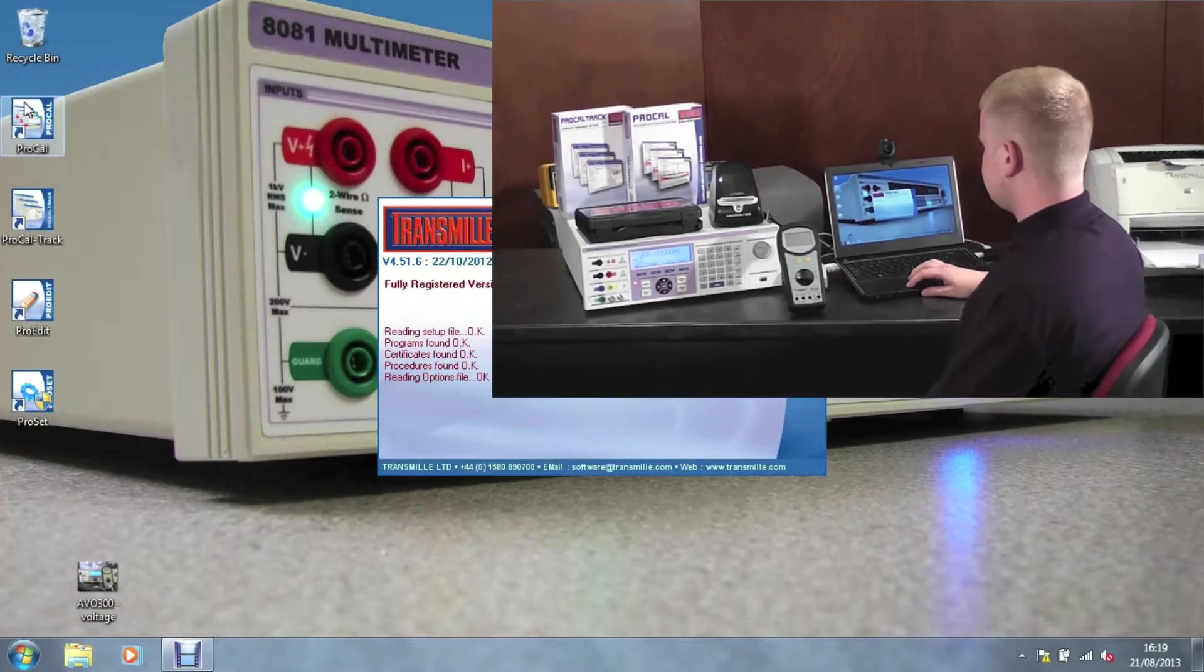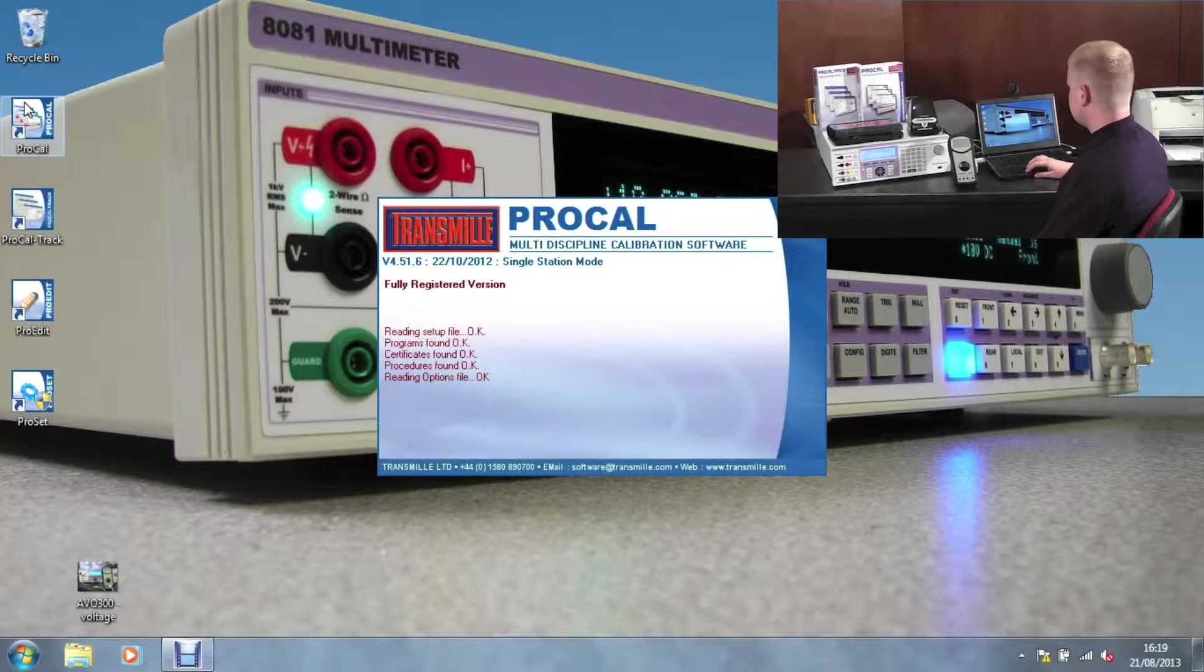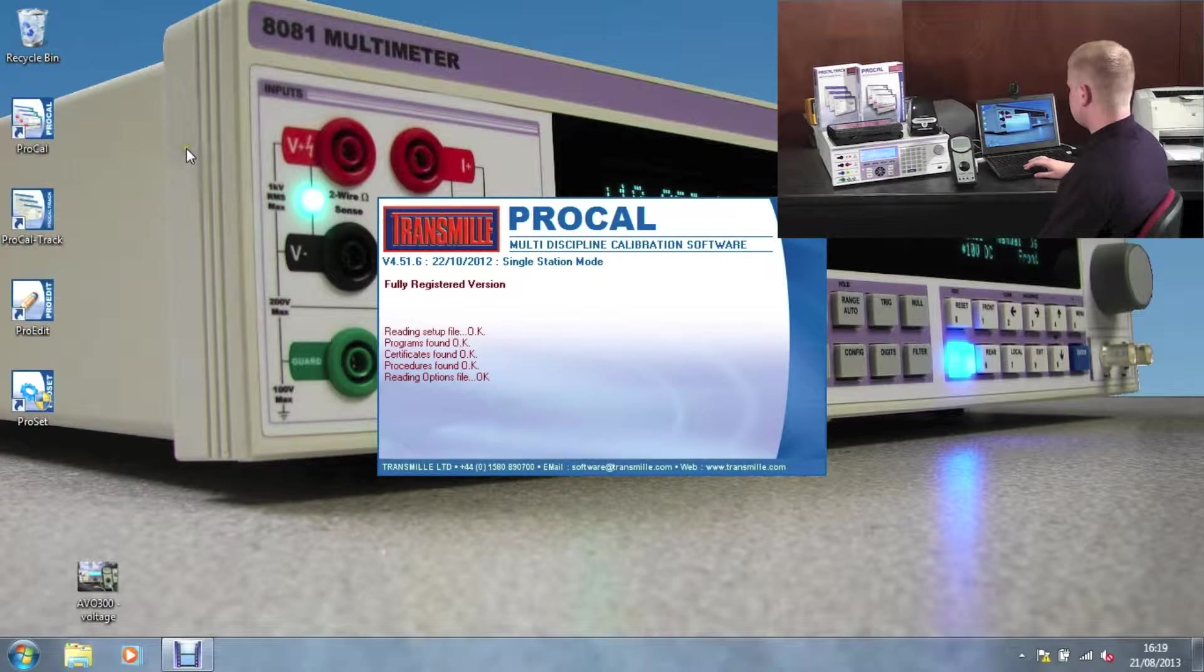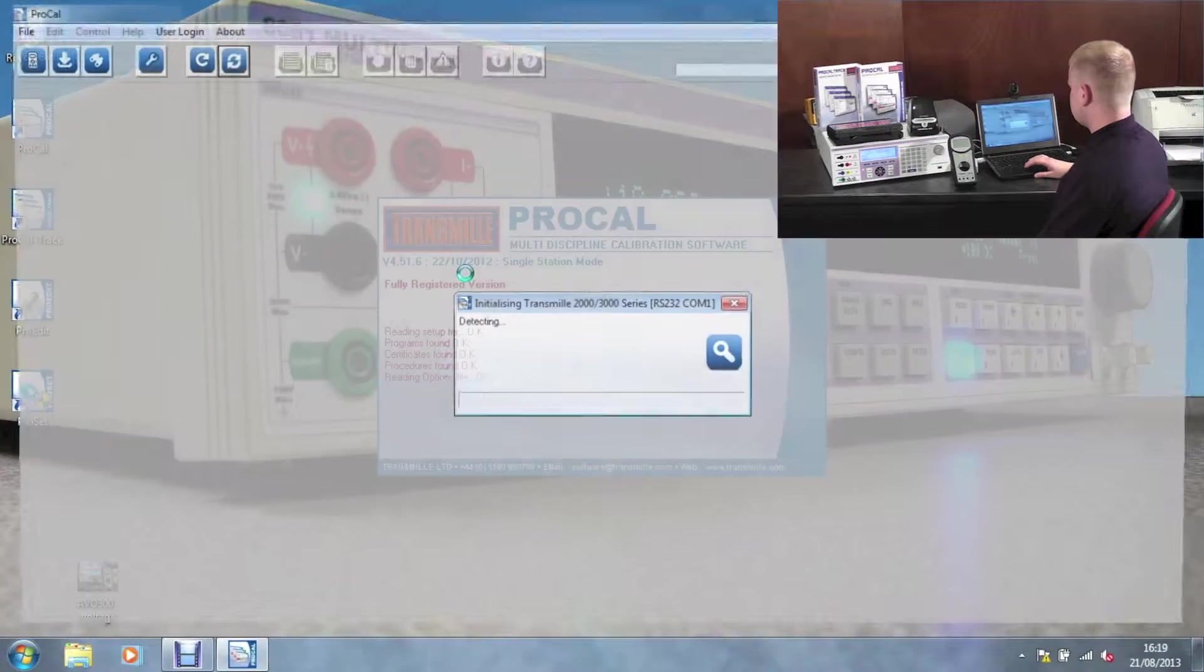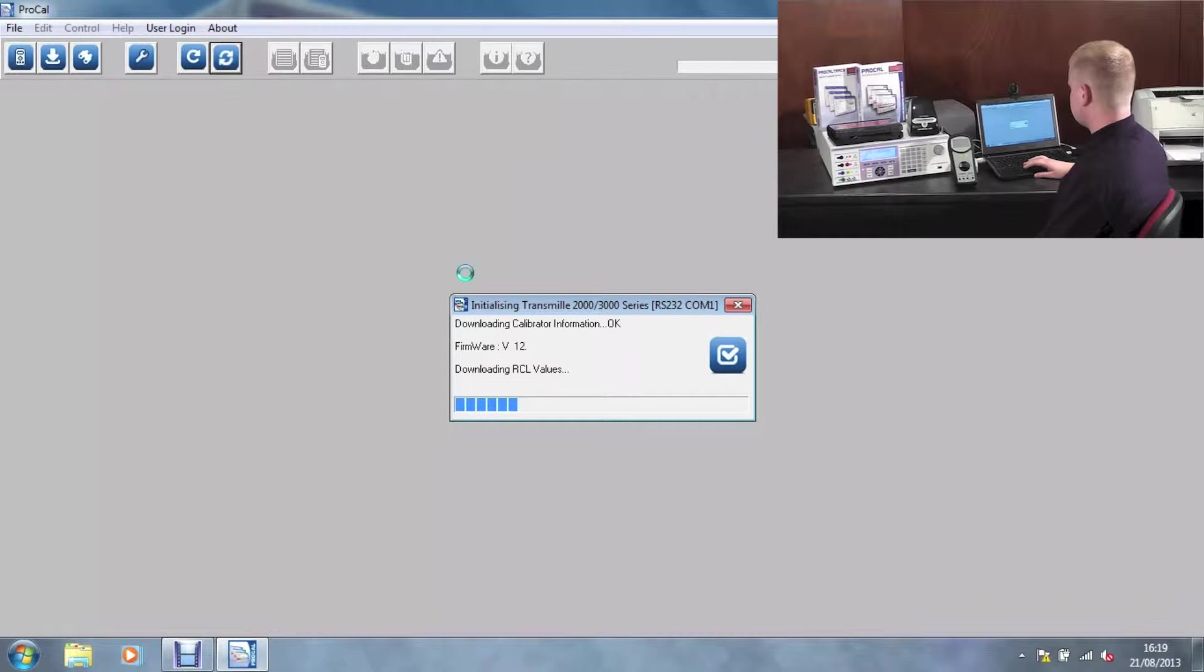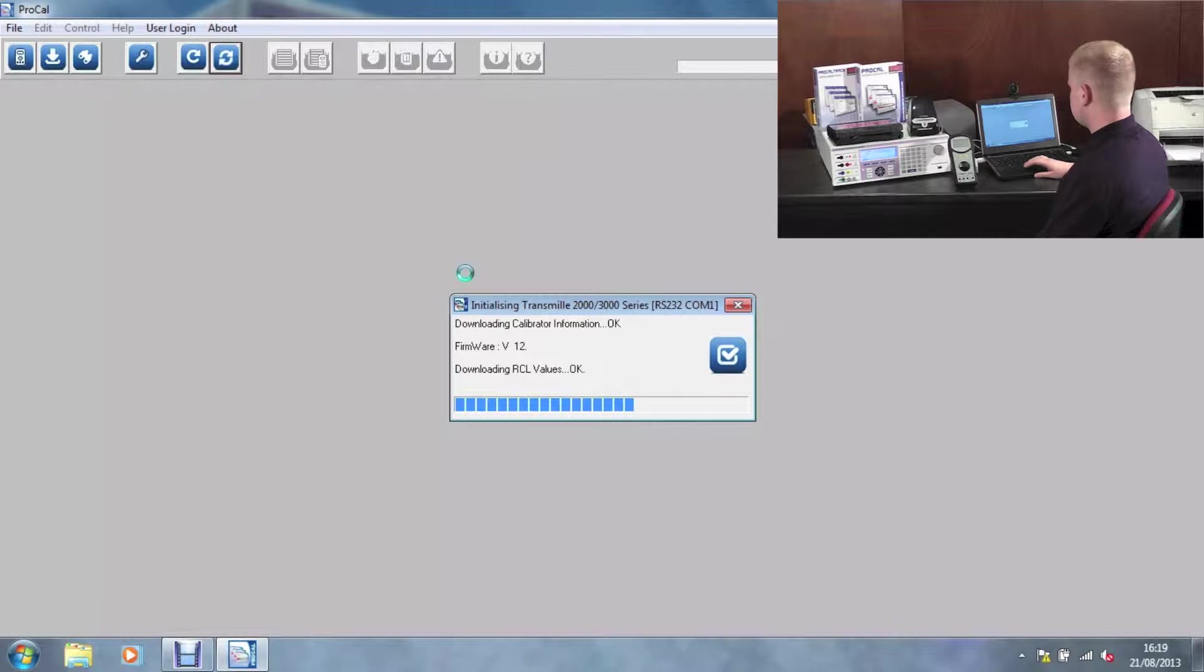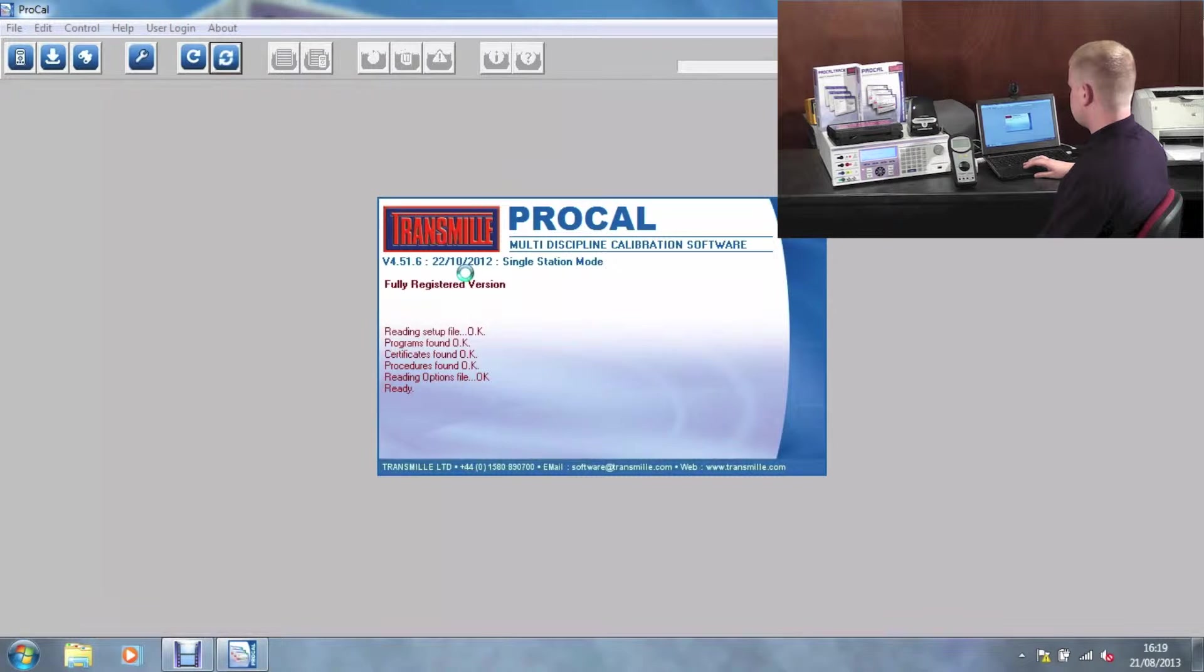Hello, and welcome to this demonstration on ProCal, calibration software by Transmo. In this video, we will be showing you a basic calibration as well as some additional features of ProCal.